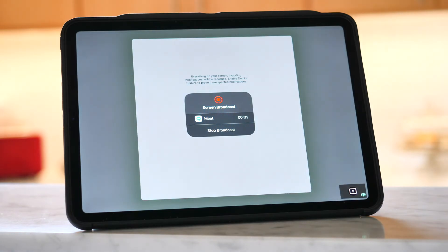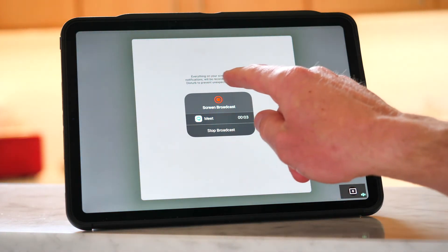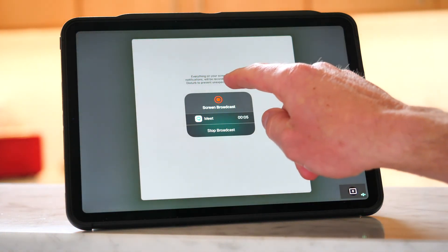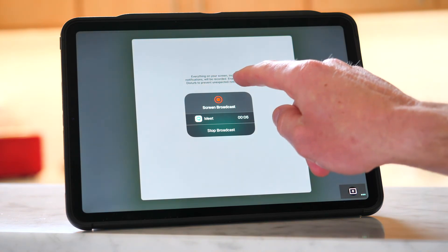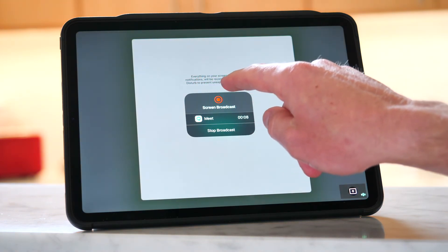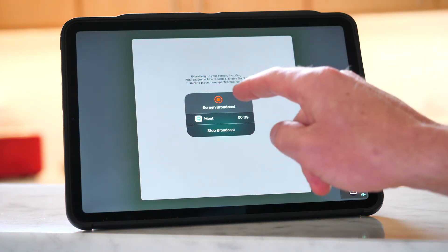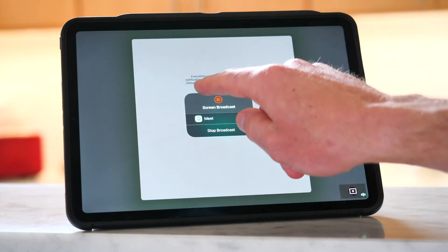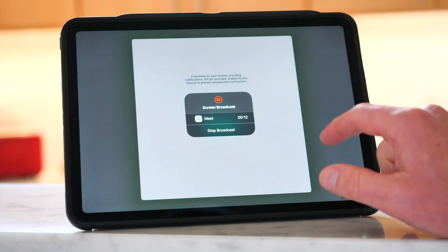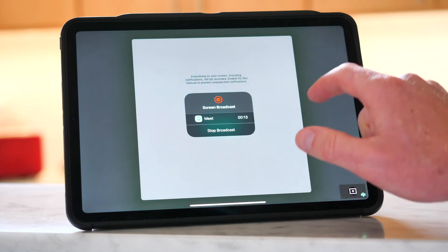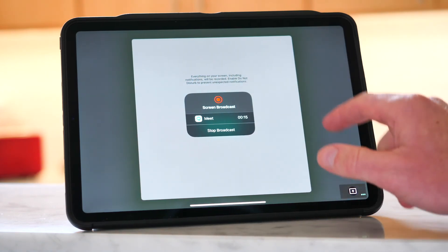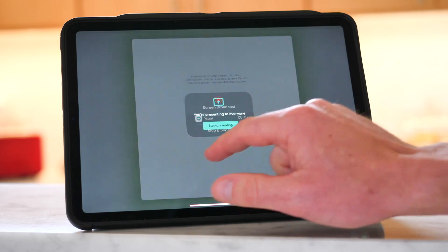At the top, it says everything on your screen, including notifications, will be recorded. Enable Do Not Disturb to prevent unexpected notifications. So you want to turn on Do Not Disturb, that way students aren't seeing your notifications.